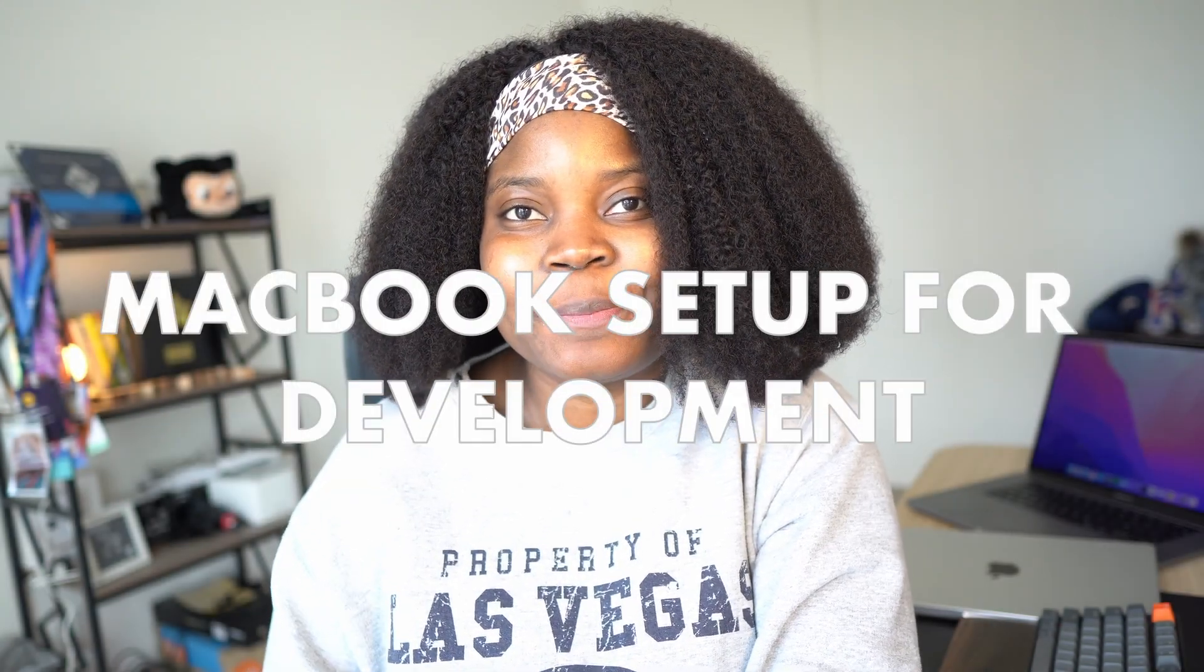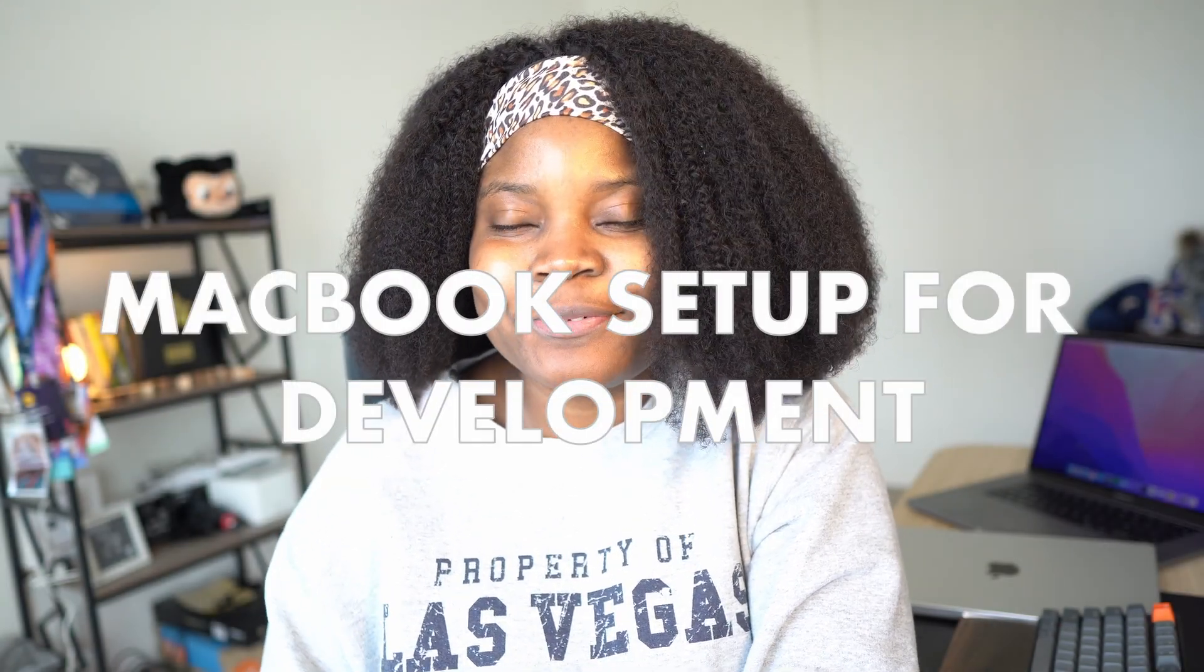Hi, in today's video I'm going to be showing you how I set up my MacBook for development. I've been using the M1 MacBook Pro 14 inch for the last few months and I thought it would be nice to share with you how I would typically set up a new laptop.